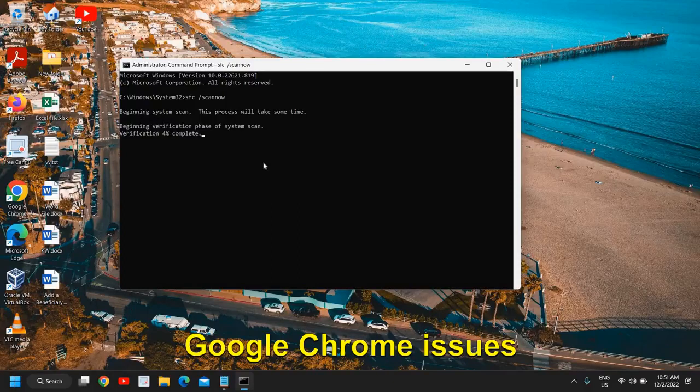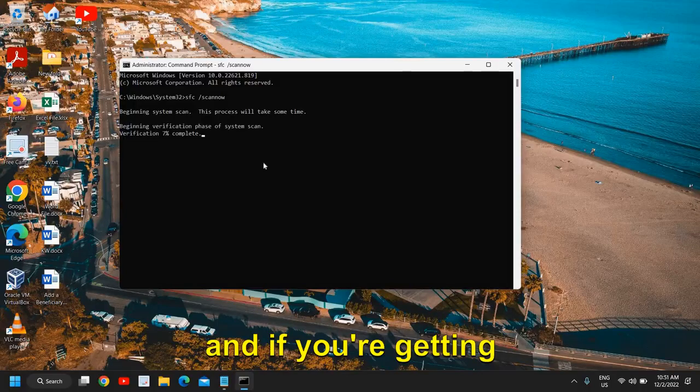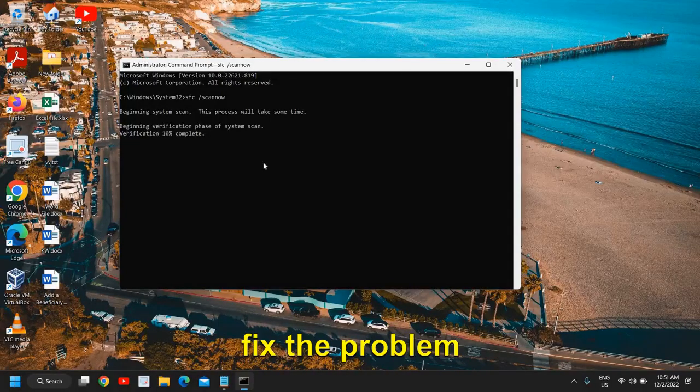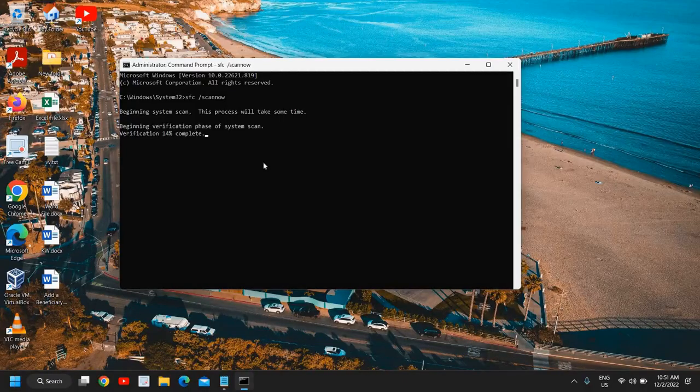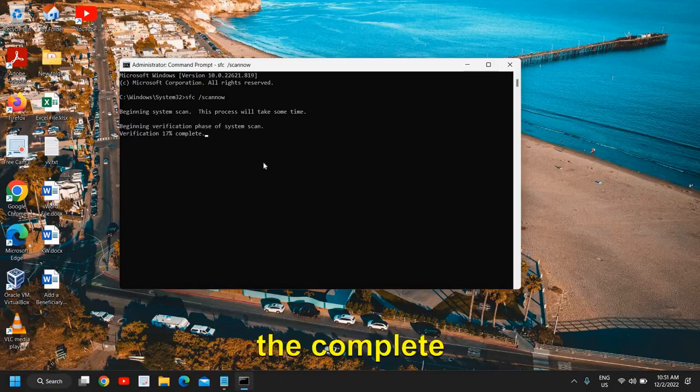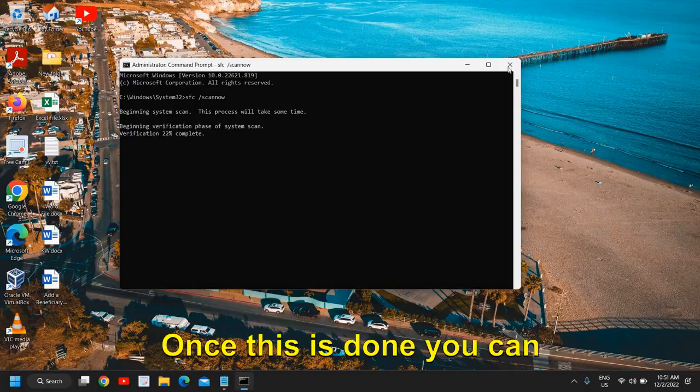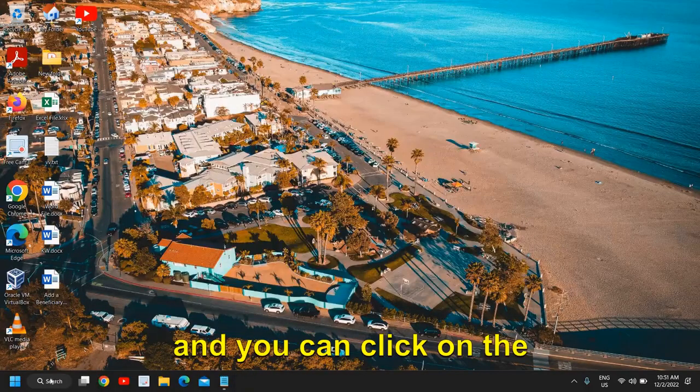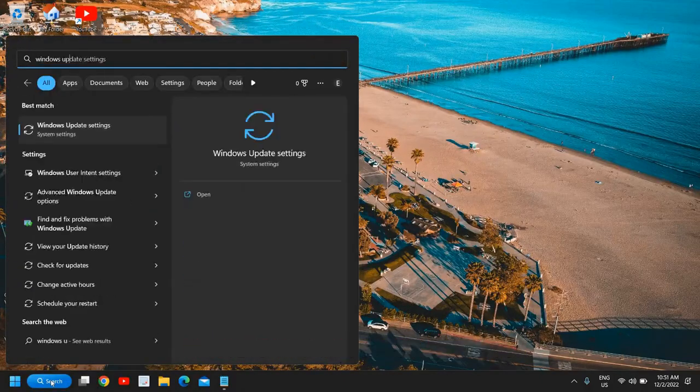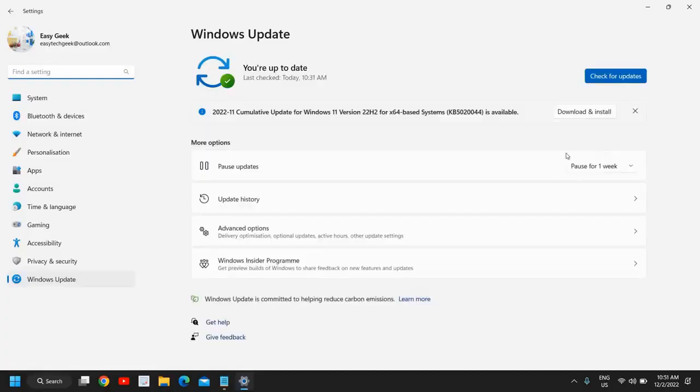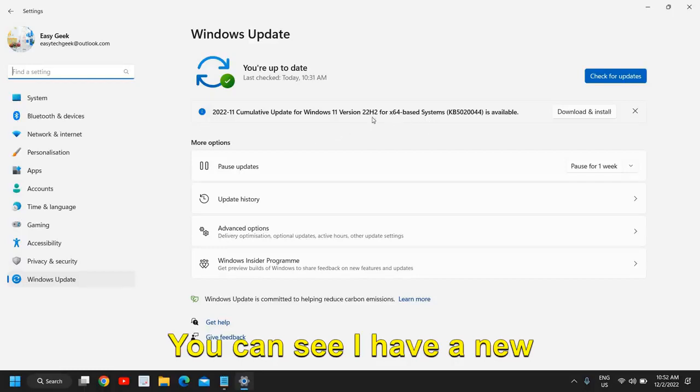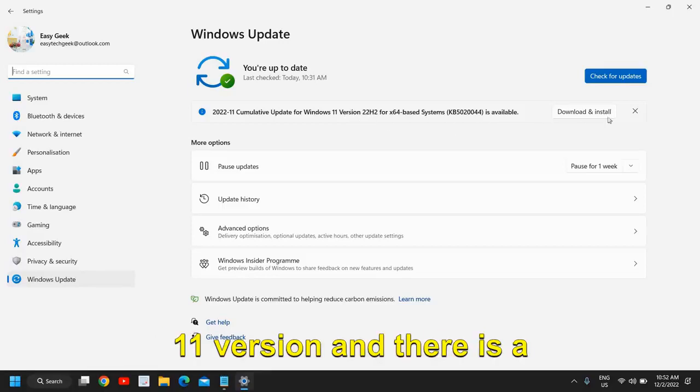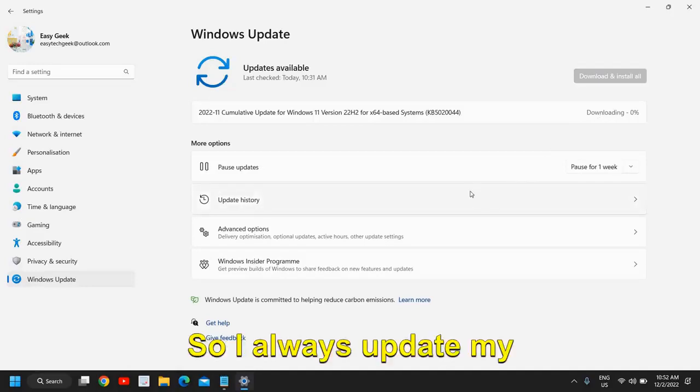If you have any issues in your Windows, this will fix the problem as well as Google Chrome issues, other updating issues, Windows update issues. If you're getting some errors, this will fix the problem. So any which way it is a good practice to do this scan and you can let it do the complete verification and this will scan and fix the problem. Once this is done, you can close this window and you can click on the search icon and type Windows Update. And here you have Windows Update Settings and you can check for all the latest updates. You can see I have a new version 22H2 64-based system Windows 11 version and there is an update available.